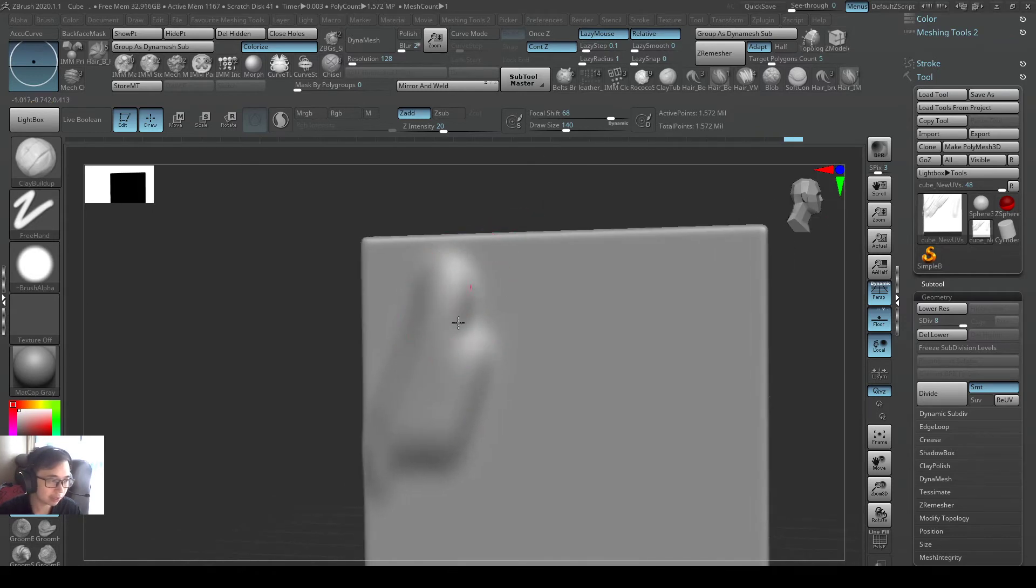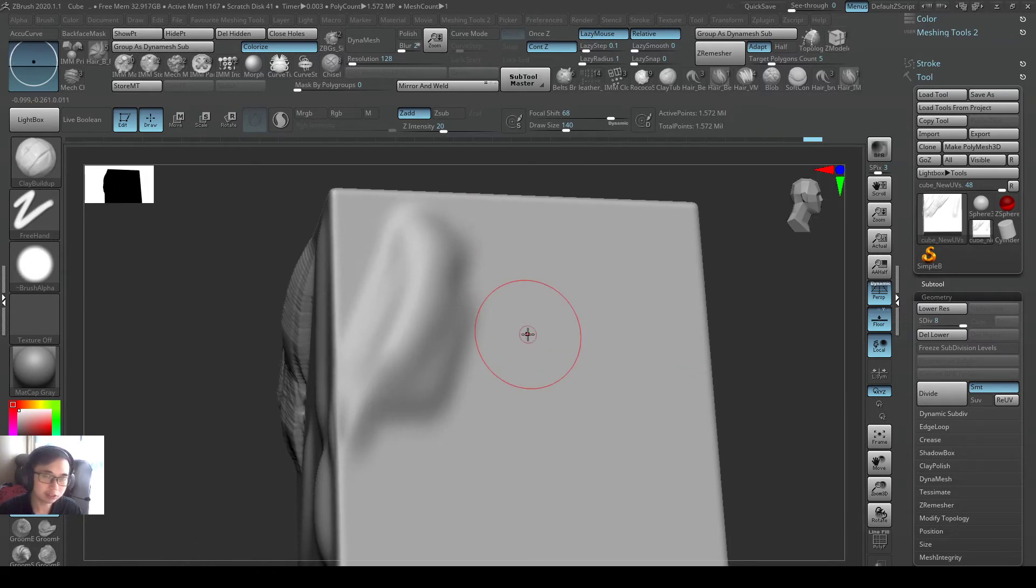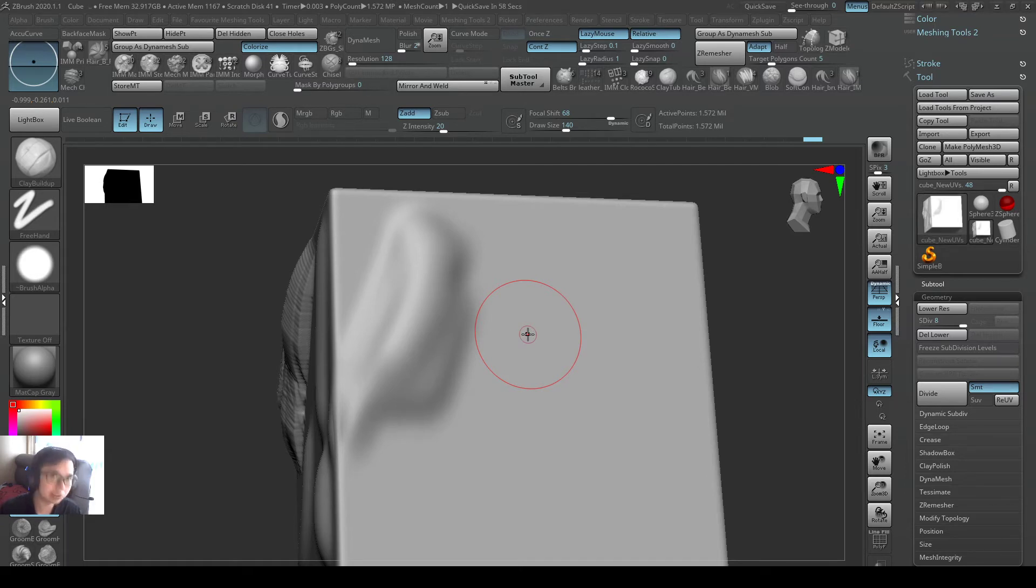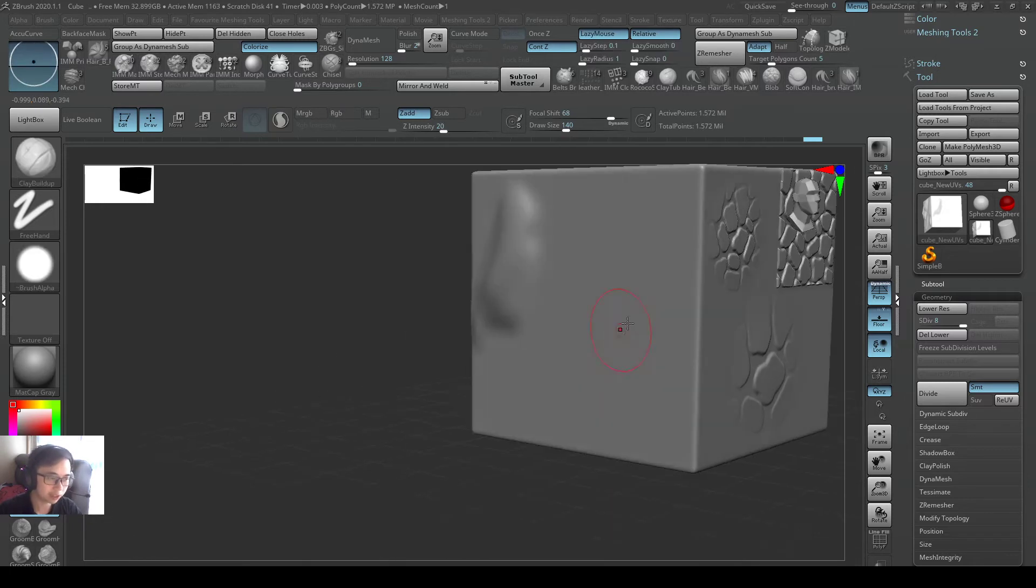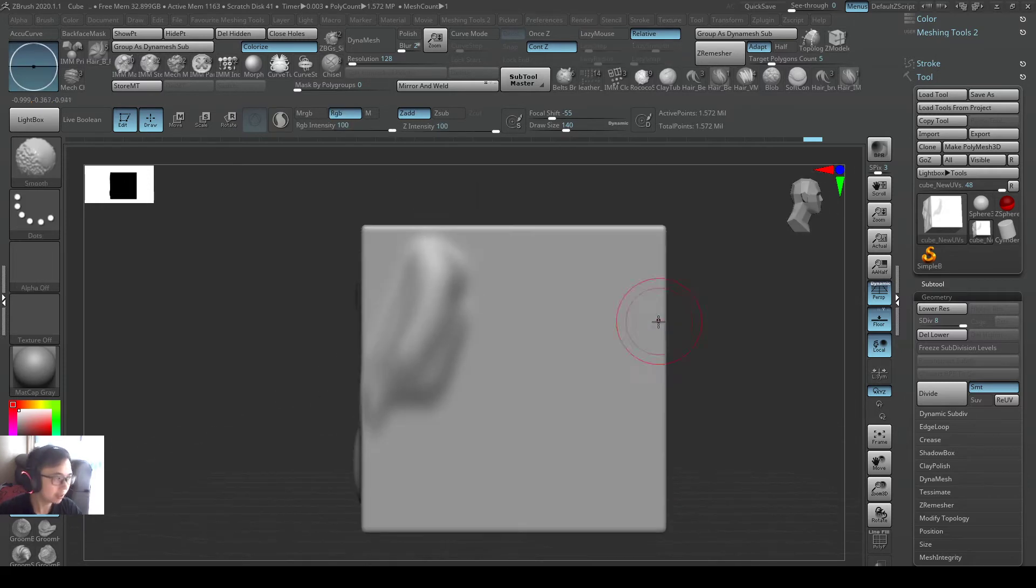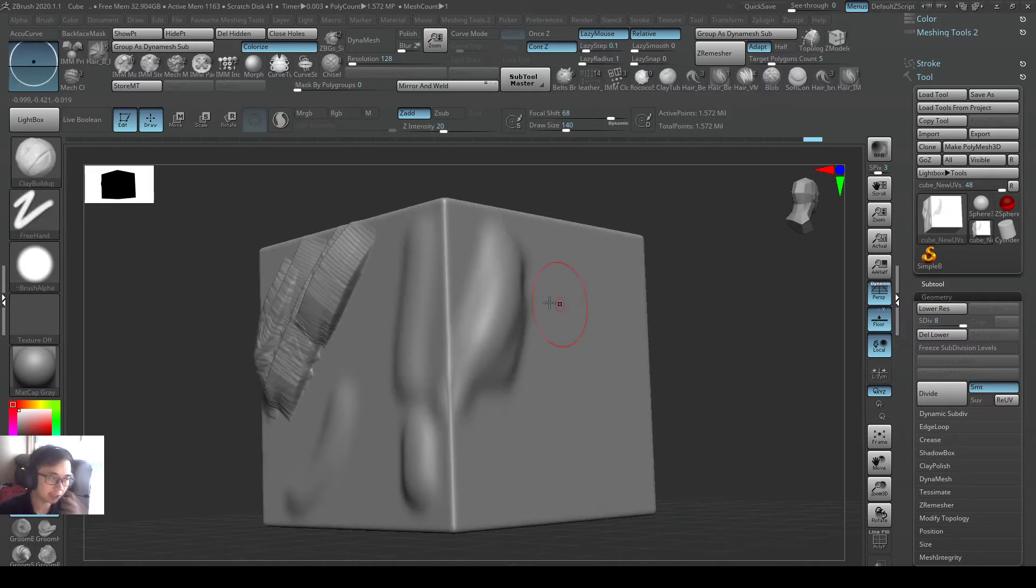And then you want to get back to the default settings, but you don't want to just close the whole software and open it up again. It's kind of stupid, you'll waste two to three minutes just like that, and your whole workflow is disrupted. So what you can do is you can reset your brush.